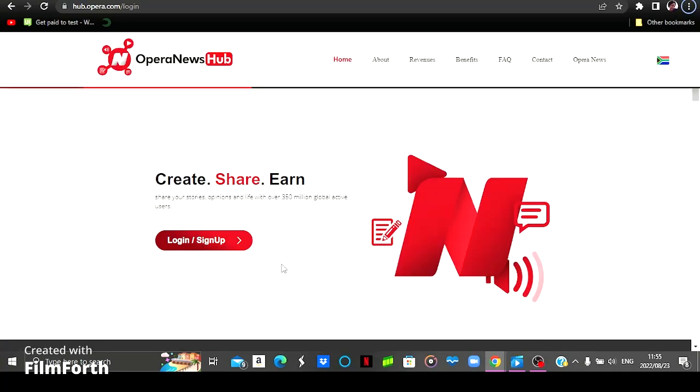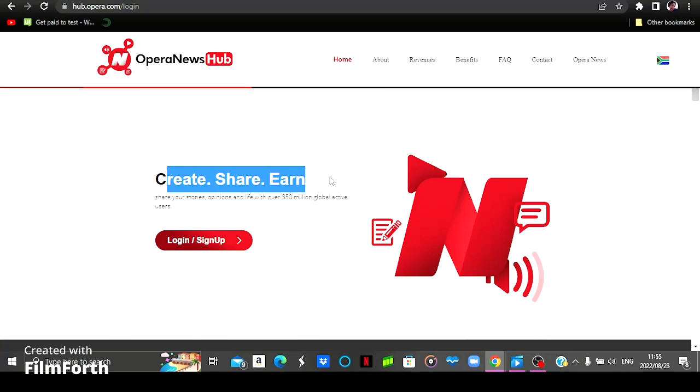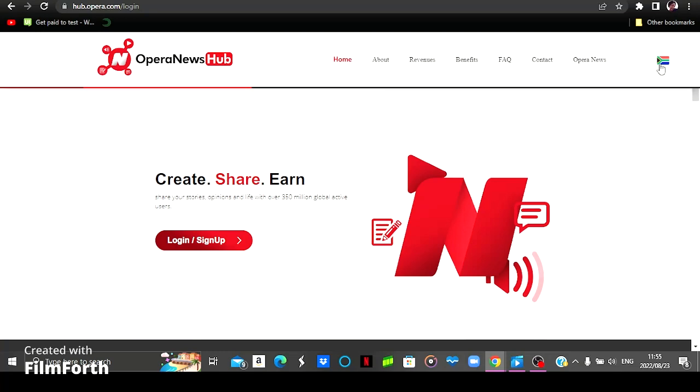And for the third and last website, we've got Opera News Hub. This is how their homepage looks like. As you can see, it says create, share, and earn. So you're going to be creating articles, sharing them. When people engage, you're going to earn.